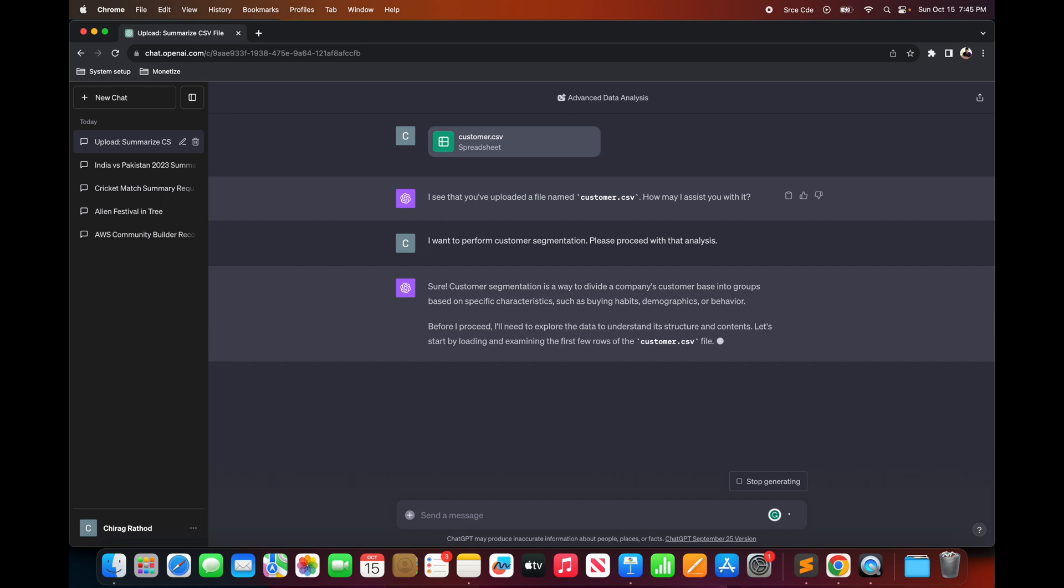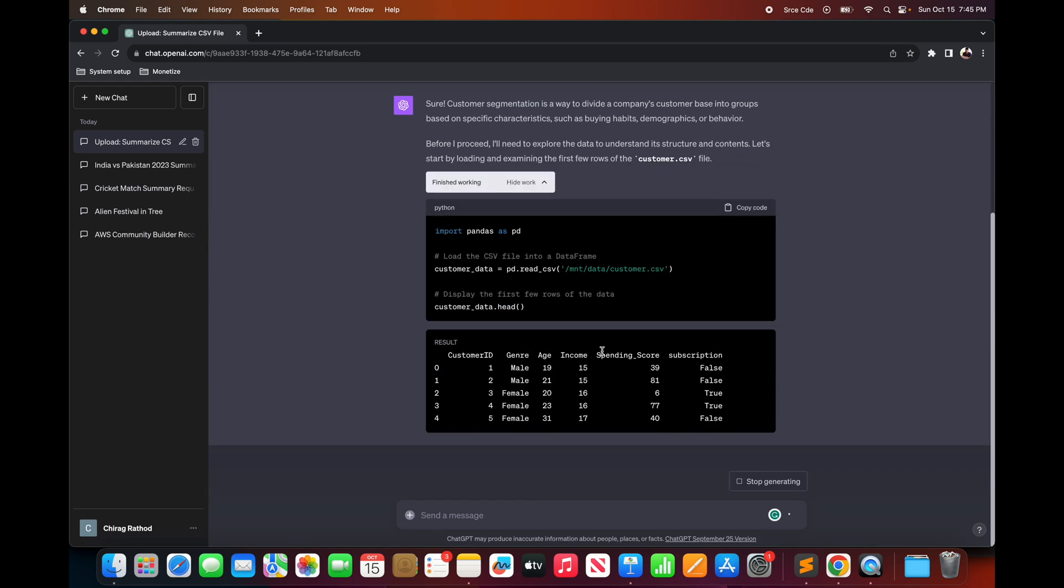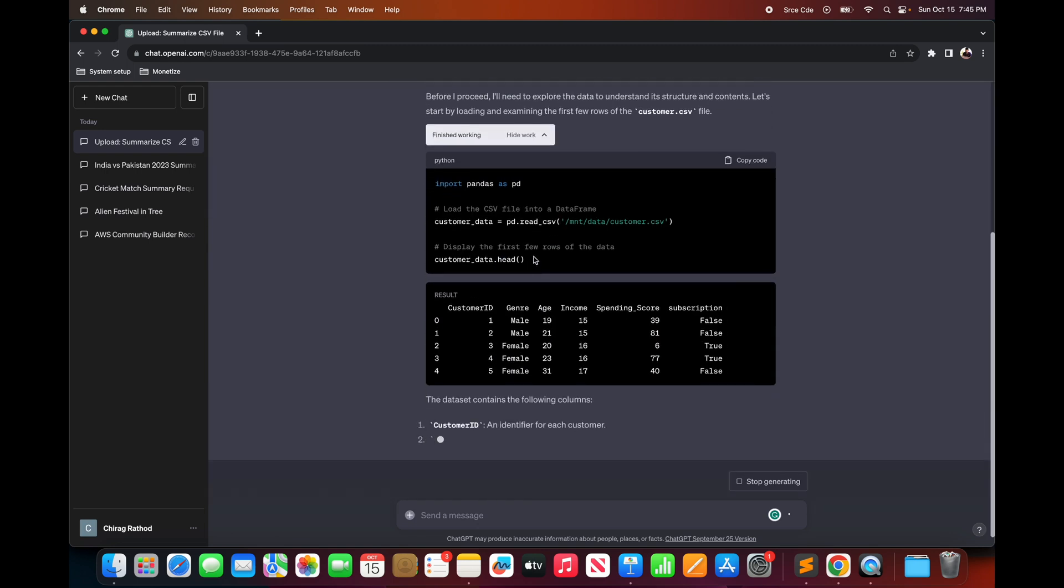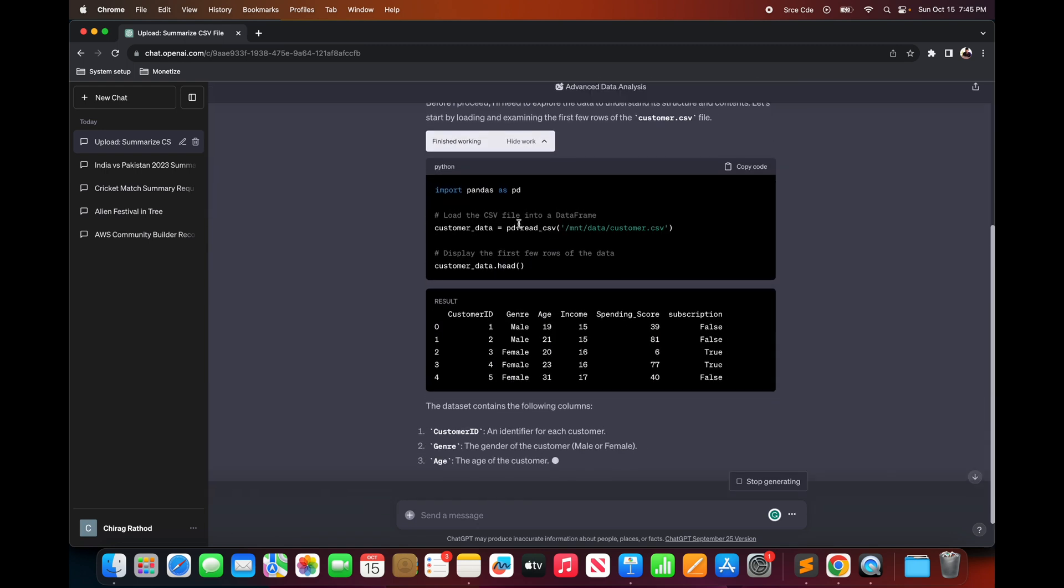So now it is proceeding forward to perform the customer segmentation. And if you click on show work you will be able to actually see the code that it is generating to analyze that particular file.